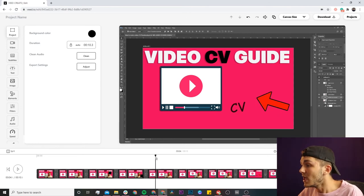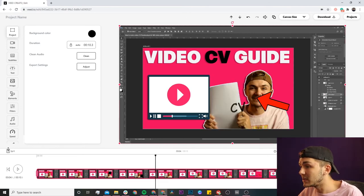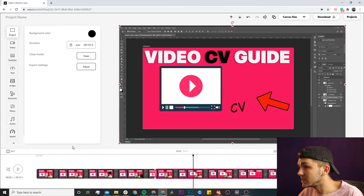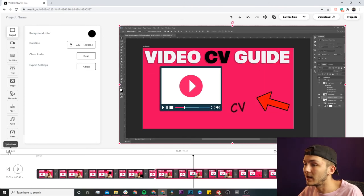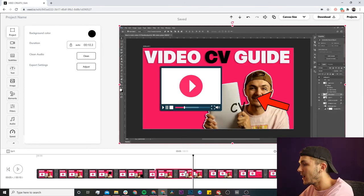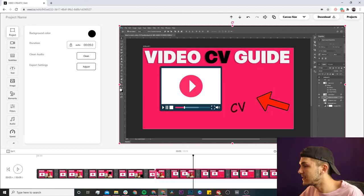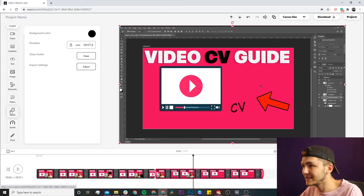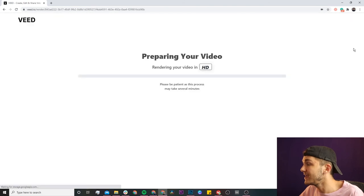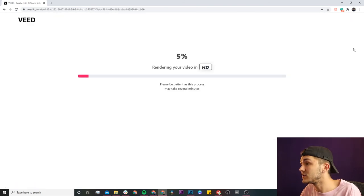If I wanted to cut out a bit in the middle — let's say I make a mistake while talking — I can use the split tool to cut the clip, hit the delete key to remove it, then trim it, add text, add audio, and a bunch more.